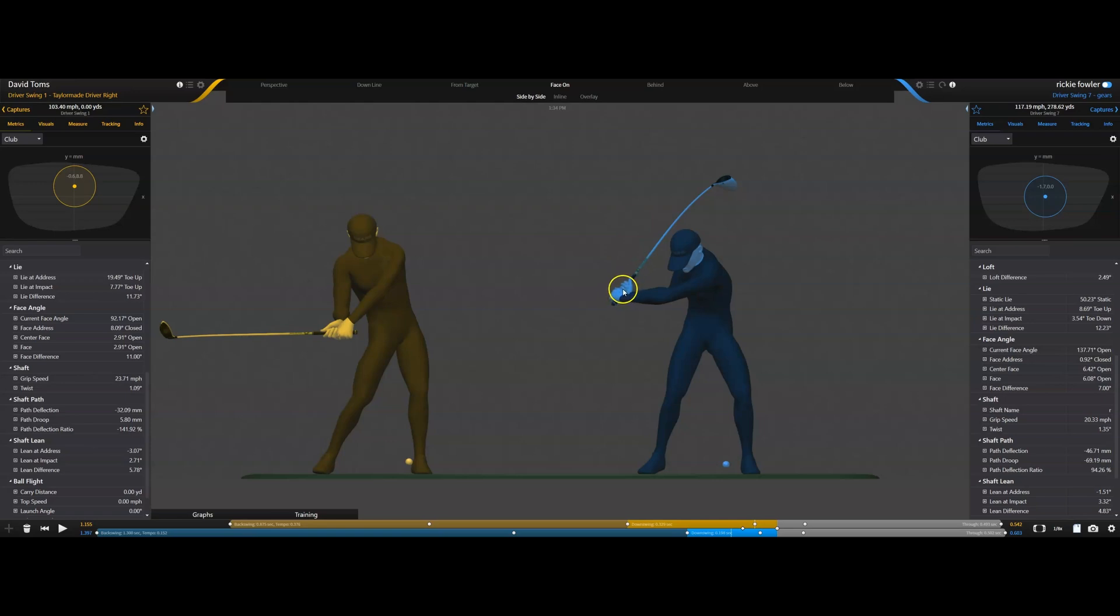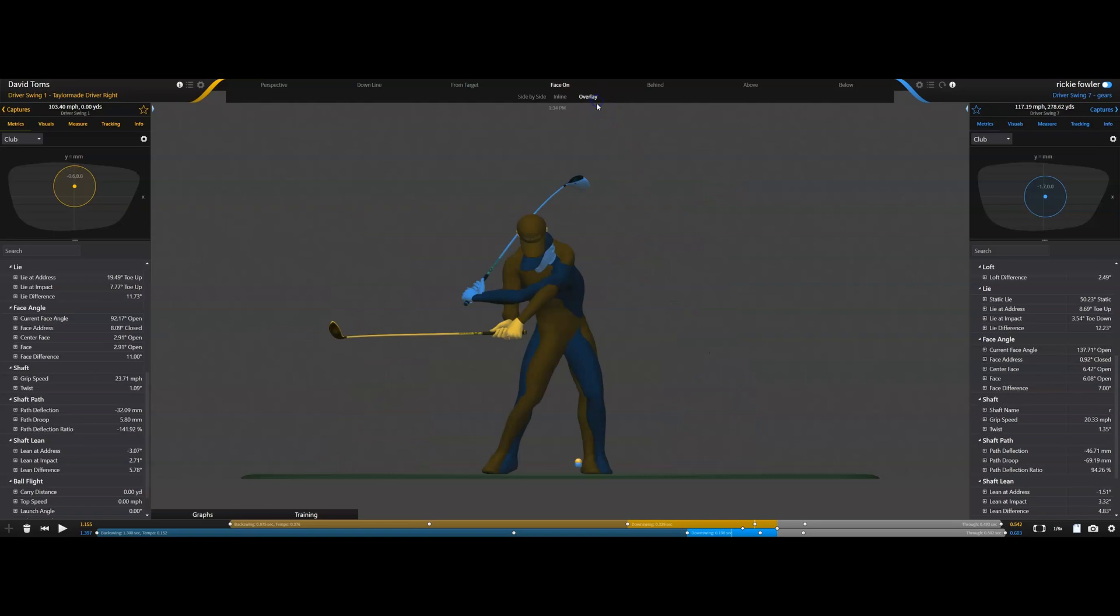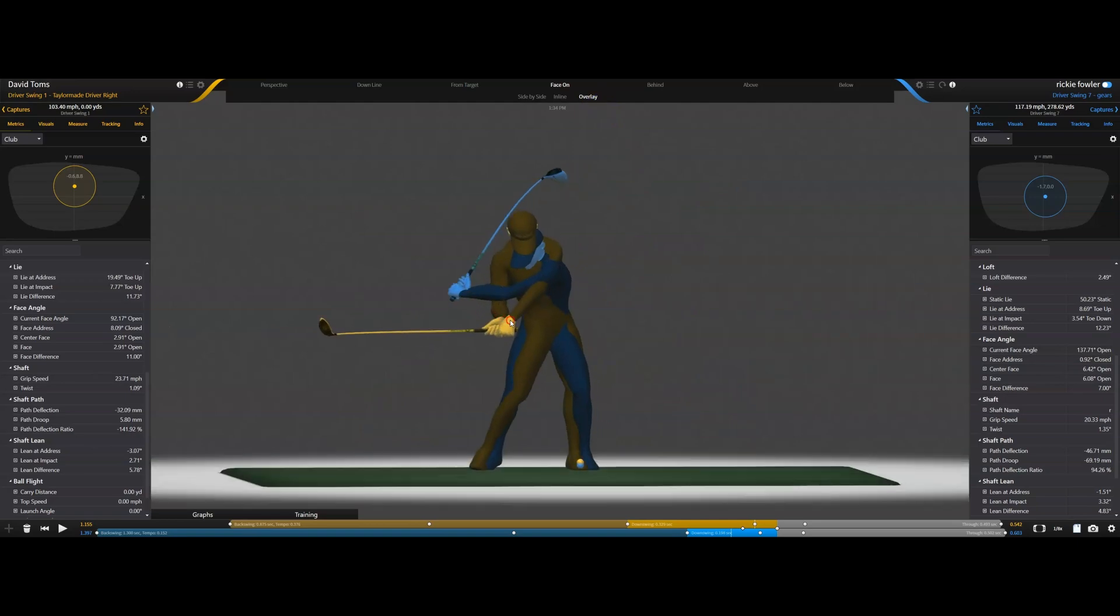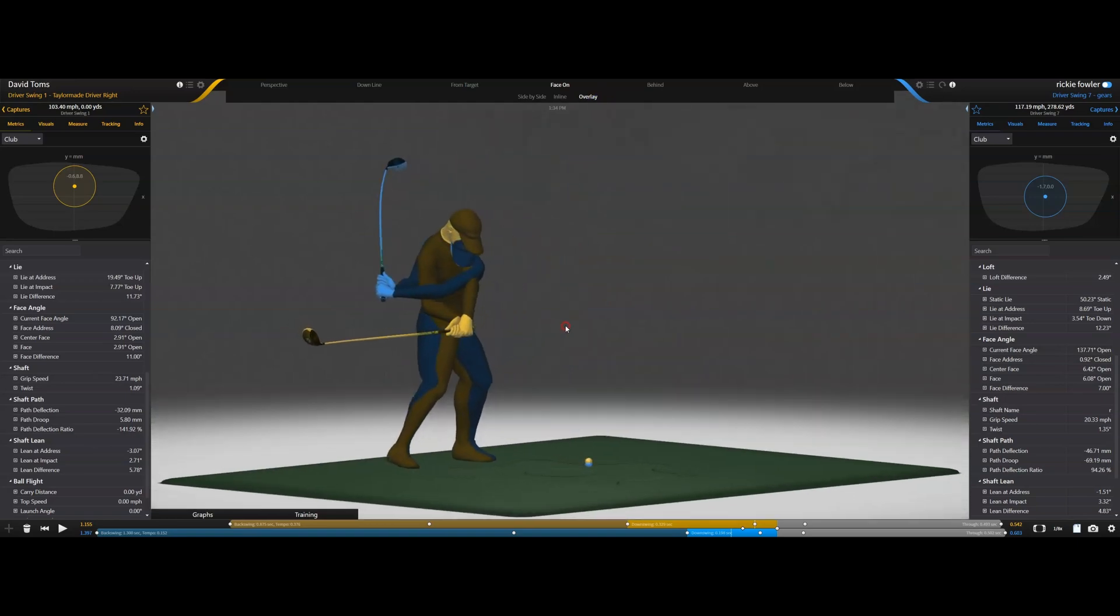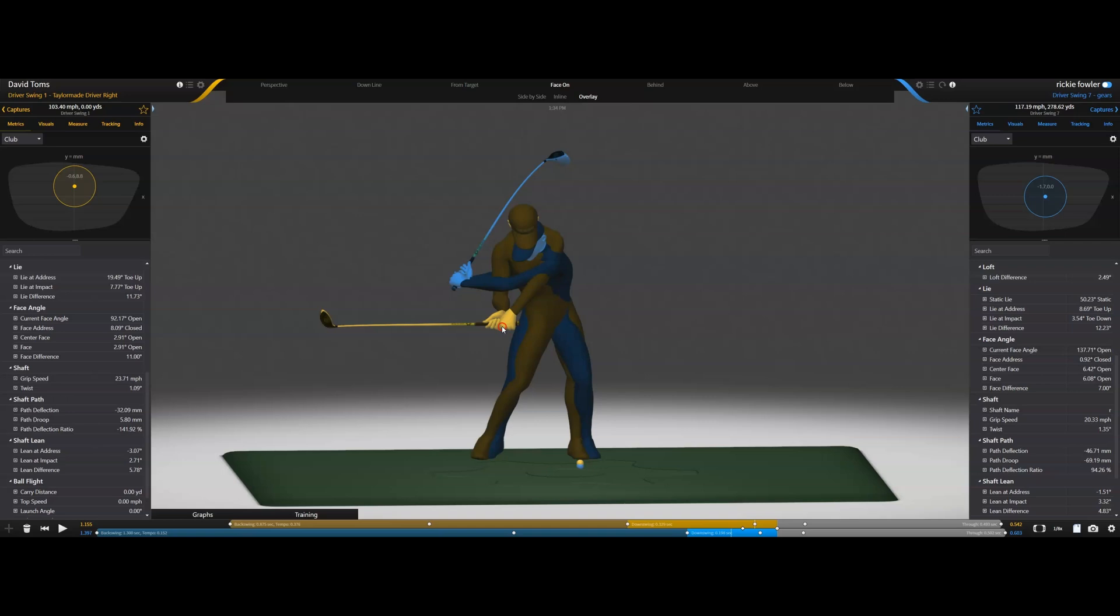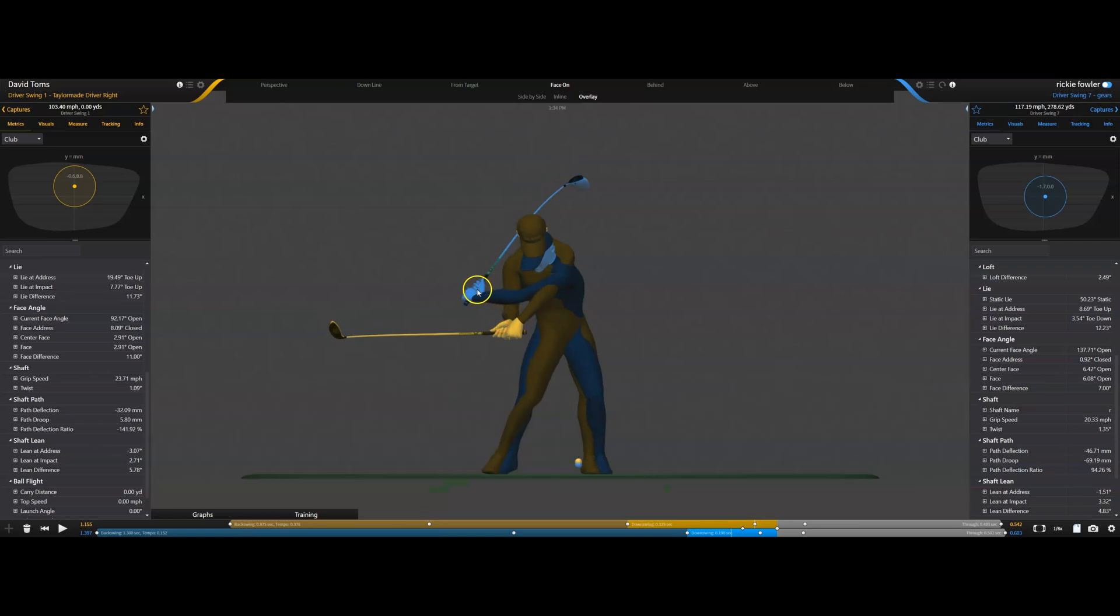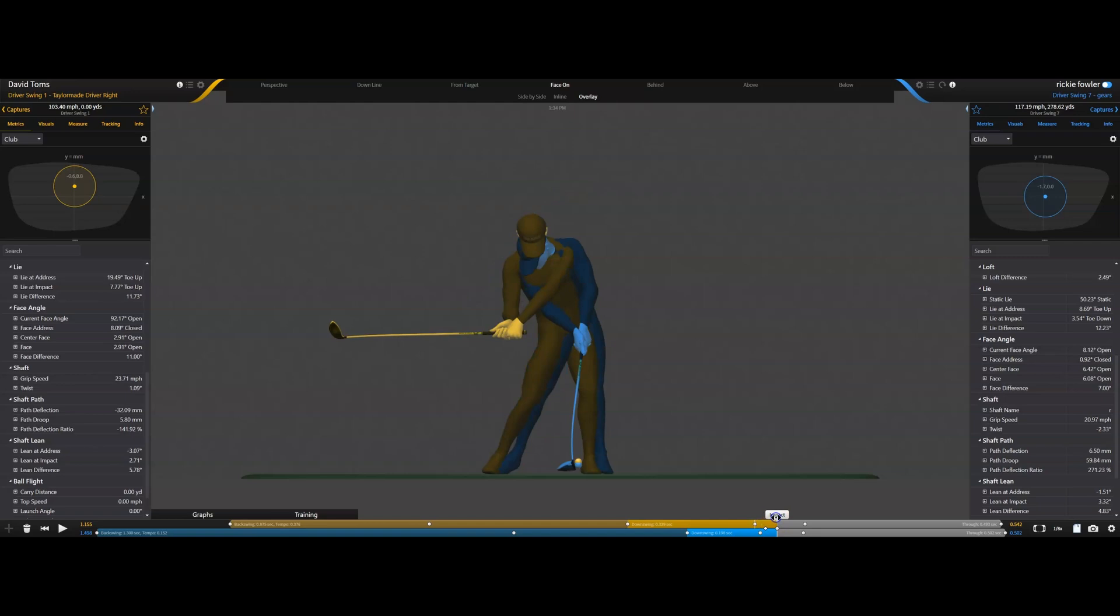As you can see in how different these two players are, Ricky's peak grip speed is much earlier in the downswing. And when that happens, you're going to have a lot more shaft deflection versus David Toms, who does this very late. And as we go to impact,